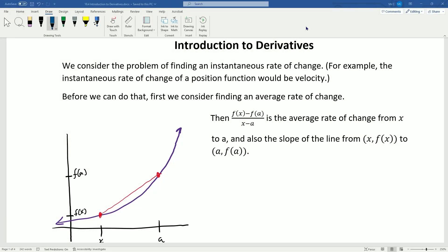Hello everybody and welcome to our video introducing the topic of derivatives. We're going to consider the problem of finding an instantaneous rate of change. For example, the instantaneous rate of change of a position function would be velocity.